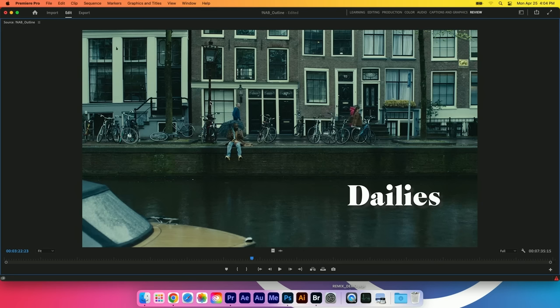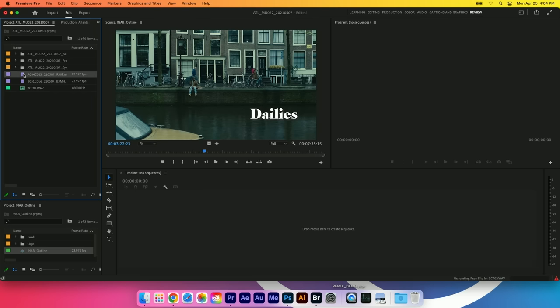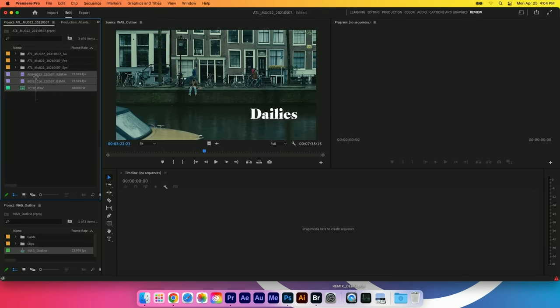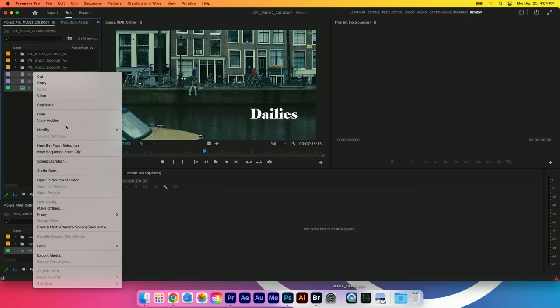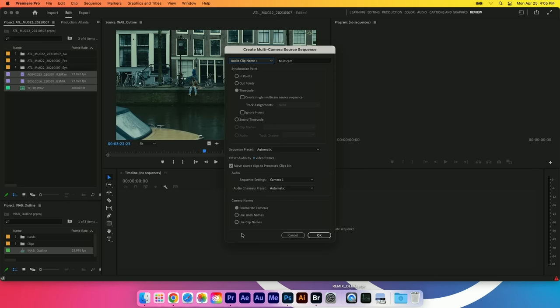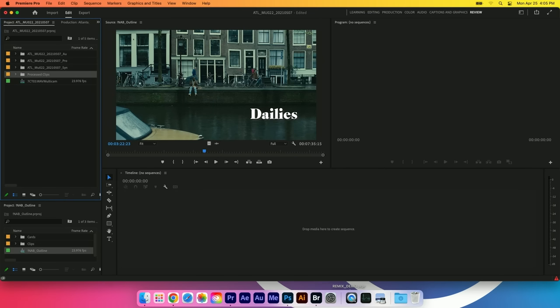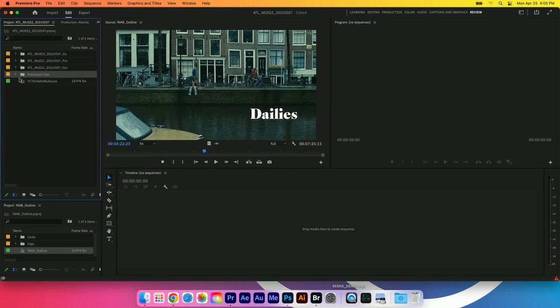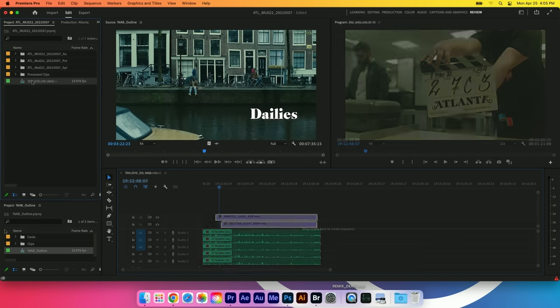Let's start with dailies. For season three we shot most of our episodes in Europe. We had an A cam, a B cam and some audio. We're going to highlight all three of those, right click and create a multi-camera sequence. We're going to sync with timecode and use clip names for our cameras. When we click this, all those clips go to a process clips bin and we're left with a multi-camera sequence.